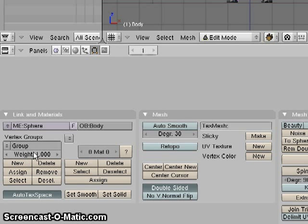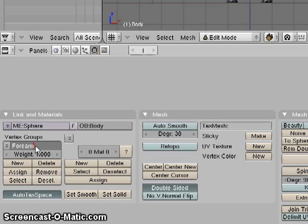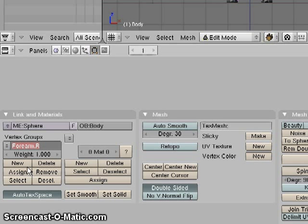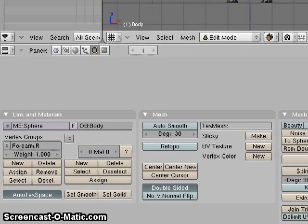I'm going to create a new vertex group that I'm going to name exactly the name of that bone, which you'll recall is forearm.r. So I'm going to have a new group. Let's name that. And all these vertices that are selected up above, I'm going to assign them to that vertex group.